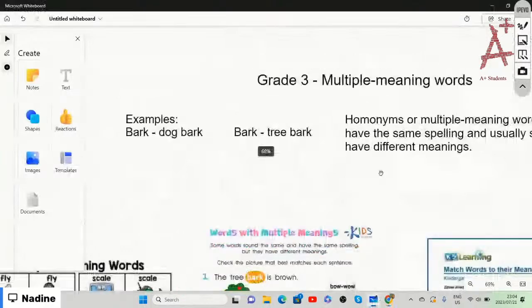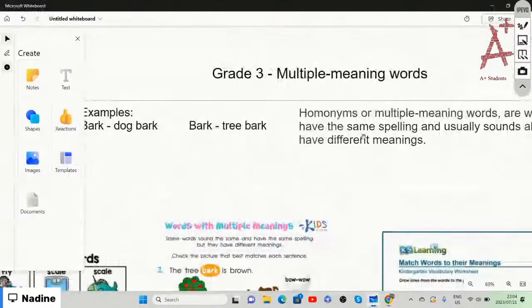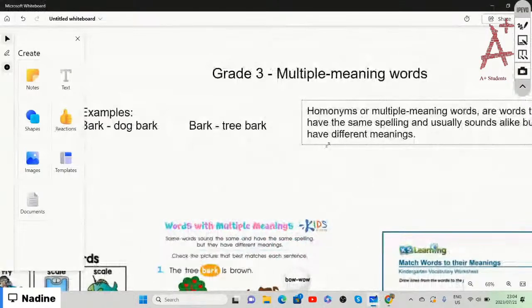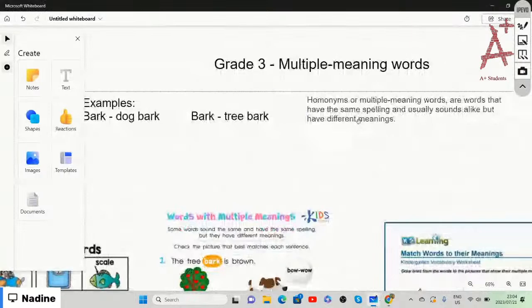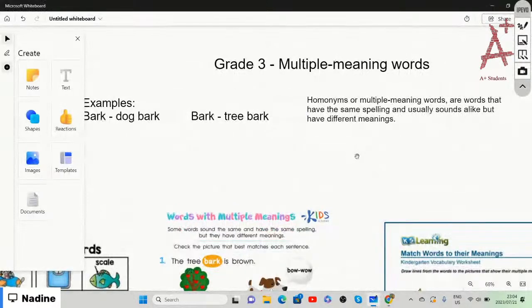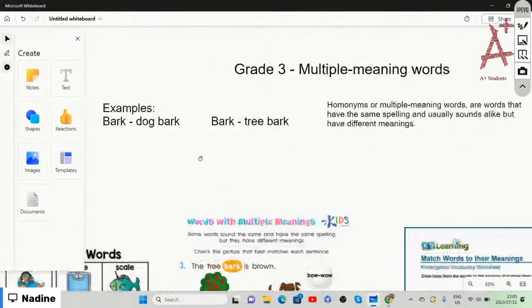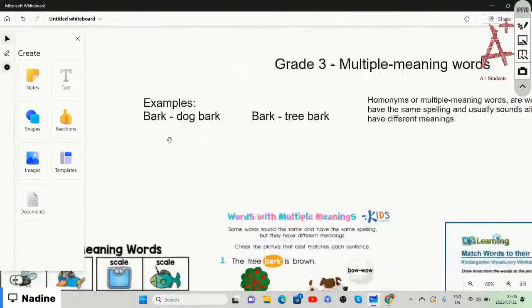Multiple meaning words are like homonyms — homophones or homonyms — and they are words that have the same spelling and usually sound the same, but the meanings are different. For example, think of bark: a dog barks, and bark is also what you find on a tree.